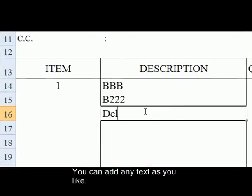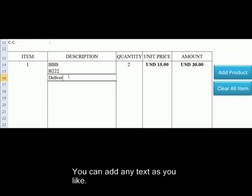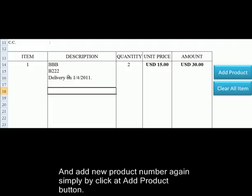You can add any text as you like, and add a new product number again simply by clicking on the Add Product button.